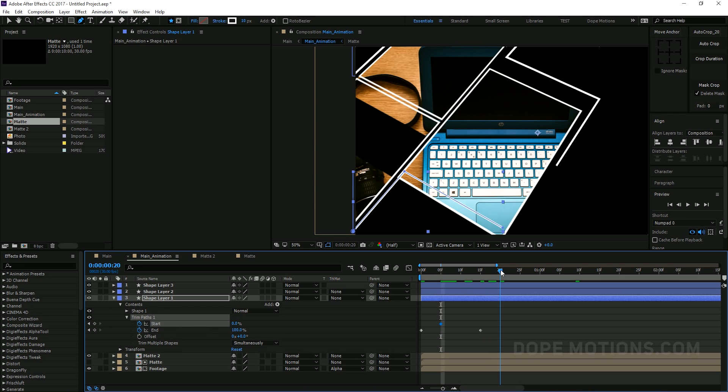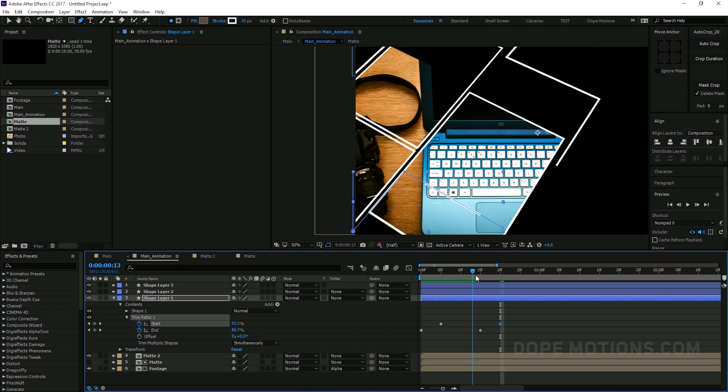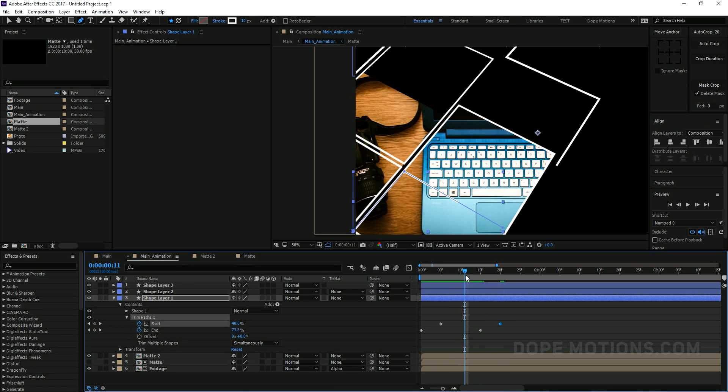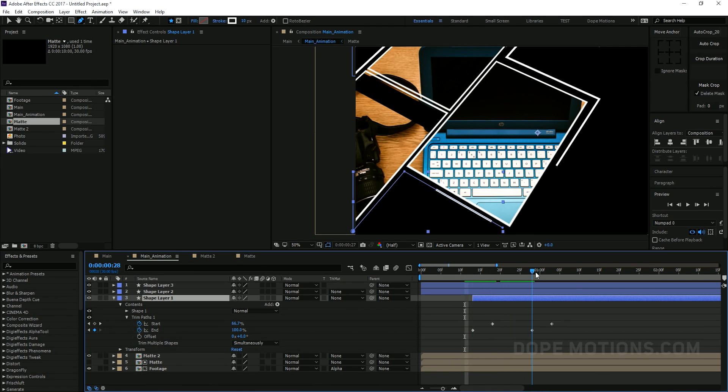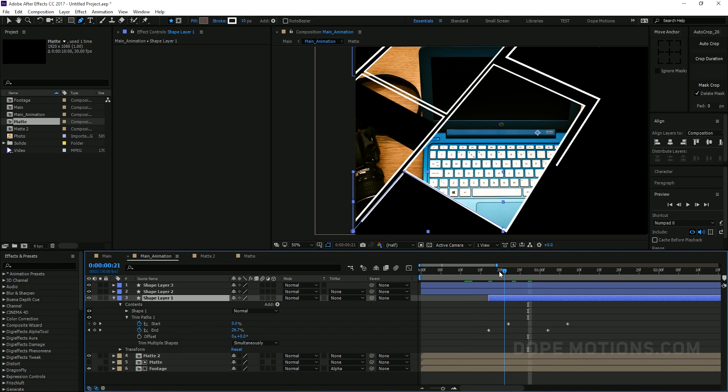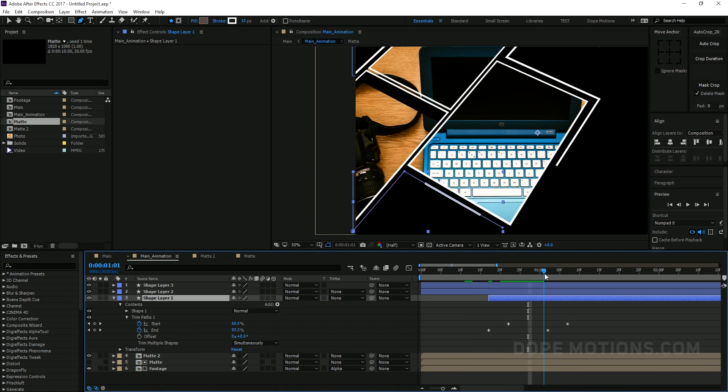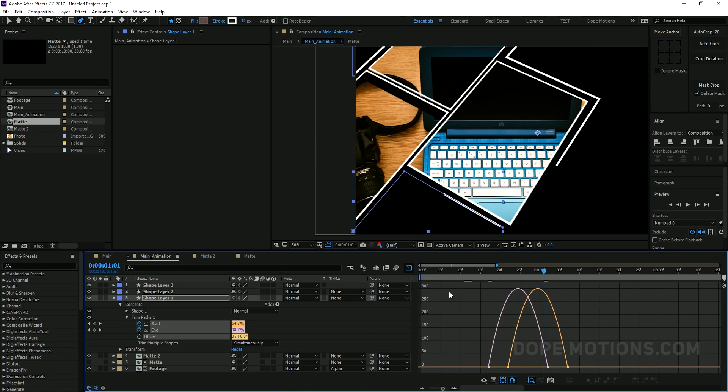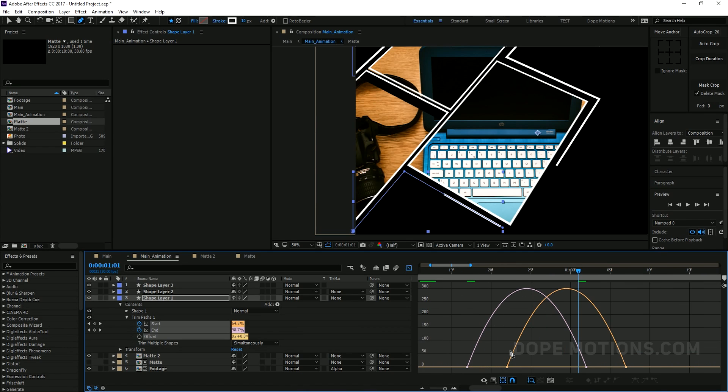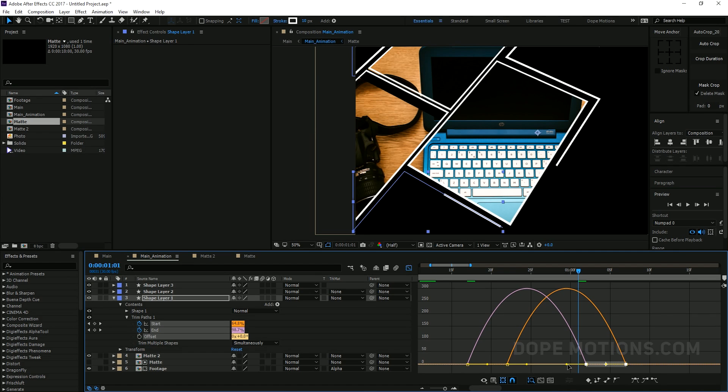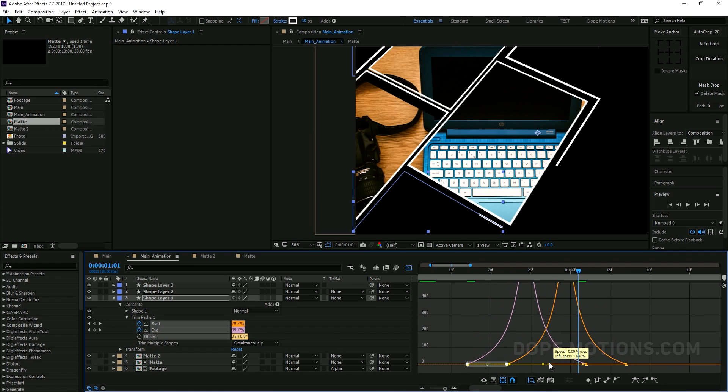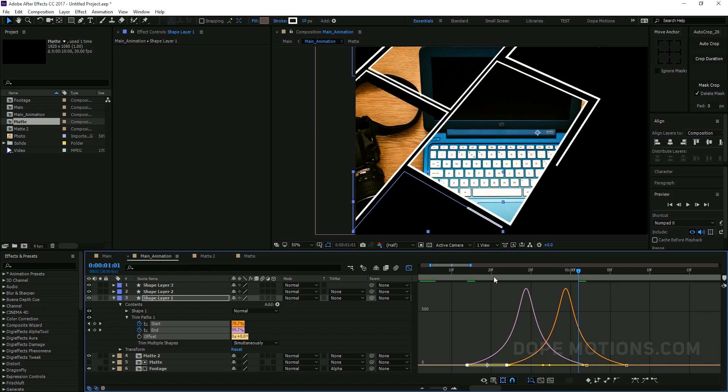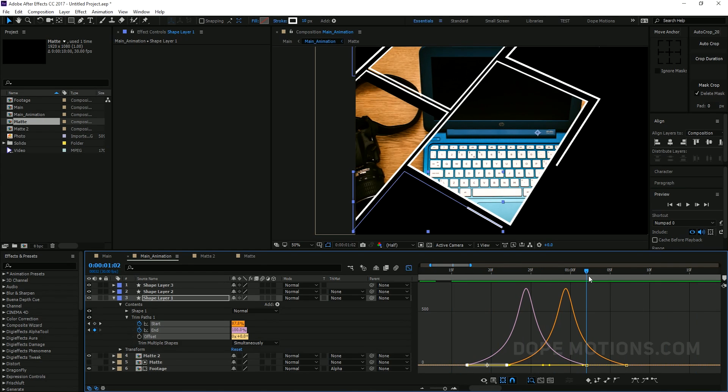So now we have something like that which is cool. Yep. Let's hit F9 to ease them. Go to graph editor and I'm just gonna try to create kind of a nice curve. Something like that. Here looks pretty cool. Maybe I'll just bring this up all the way right over here. That should look cool. That is pretty nice.